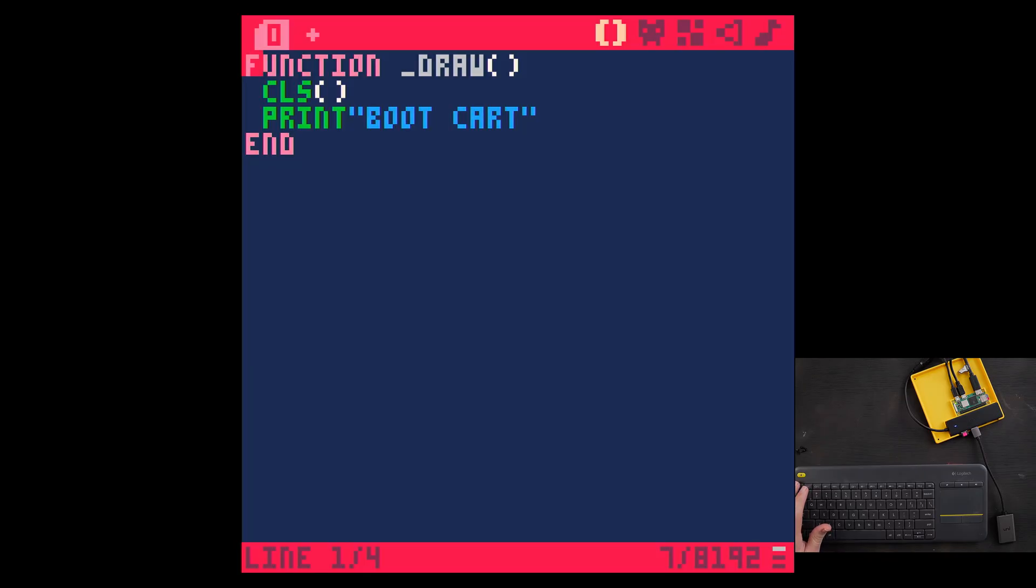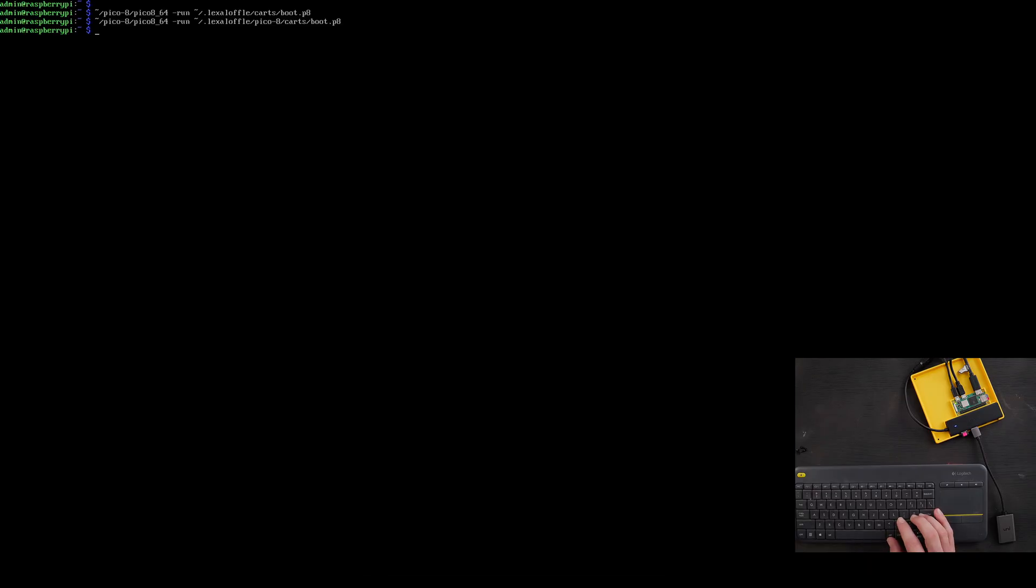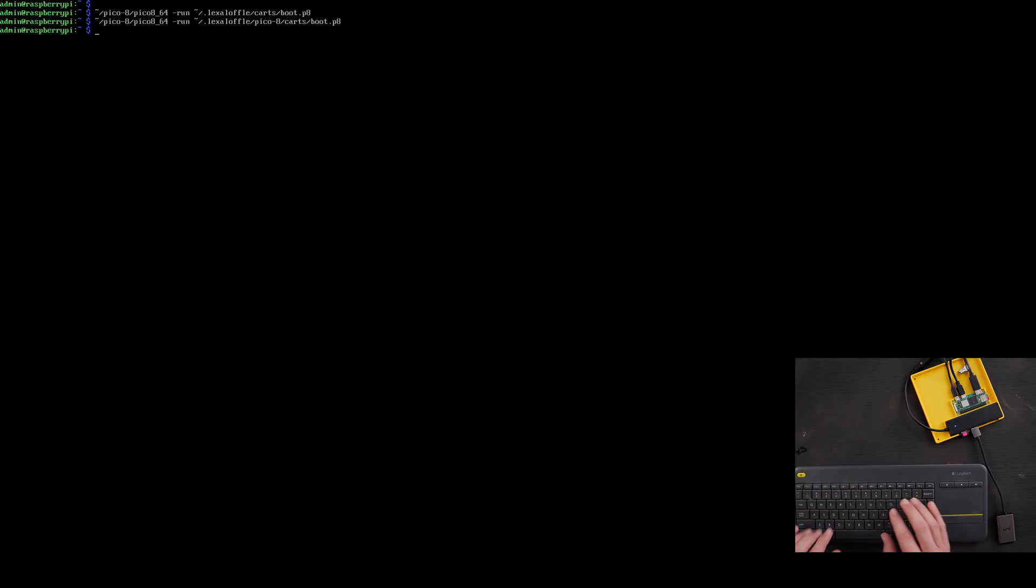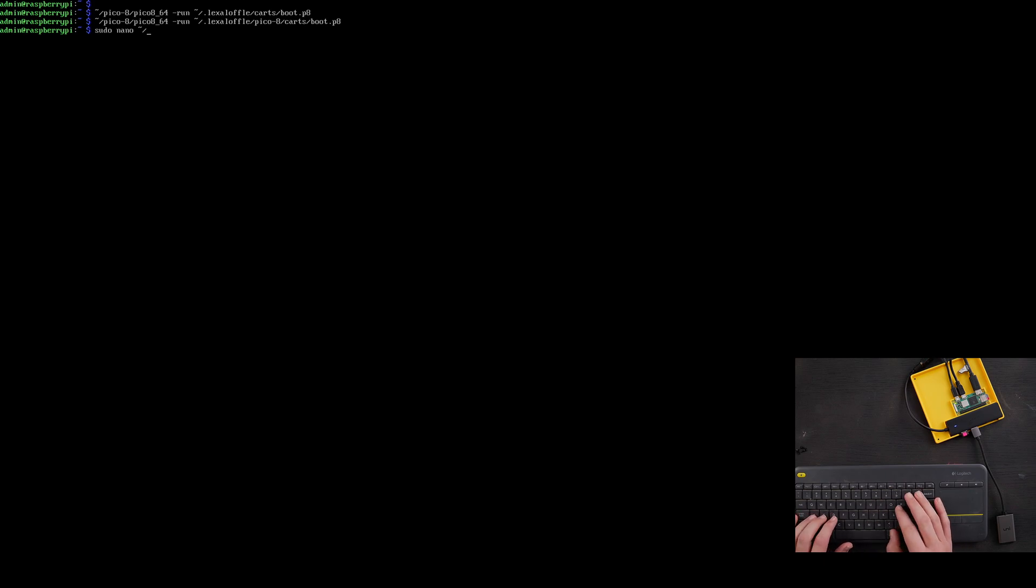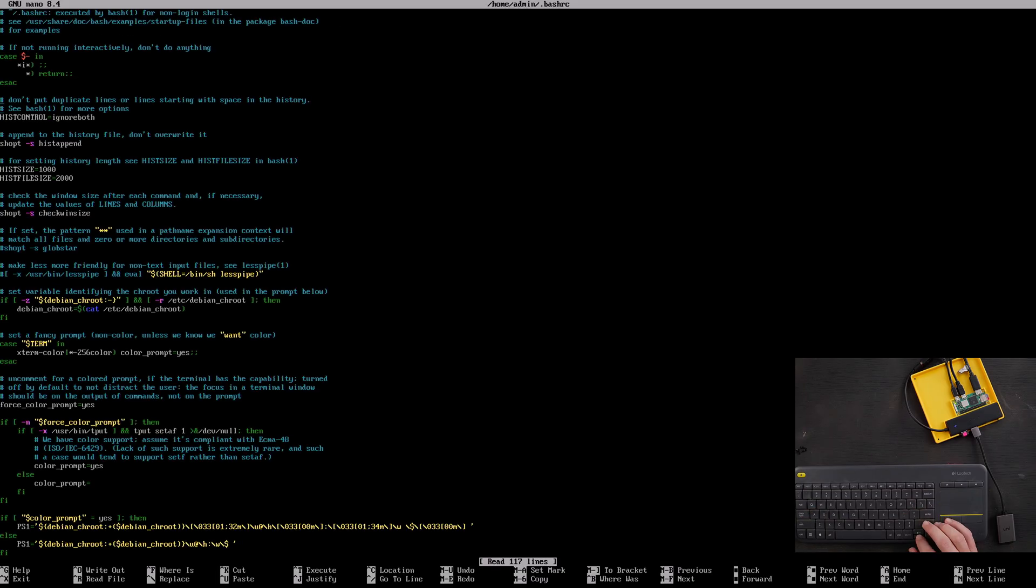So that boots the cartridge. We know that works. Shut down Pico 8. And we just have to put this command into that bashrc script.